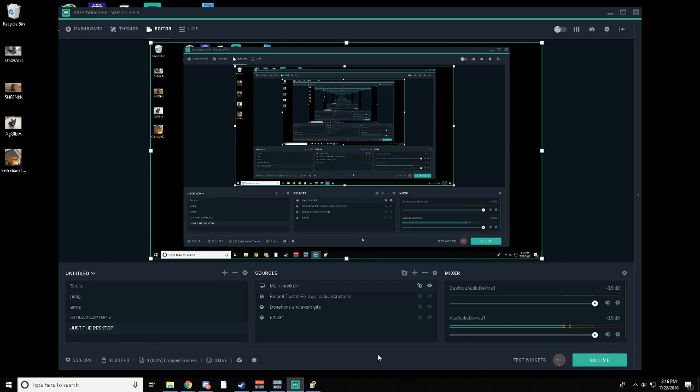Hey everyone, this is a Streamlabs OBS tutorial on how to create a push-to-talk mouse button with this software.